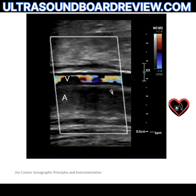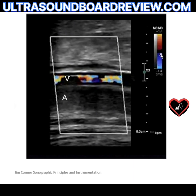Automatically you might think to fix the aliasing in the vein. But does that really matter? What's the main problem in this image? The artery.